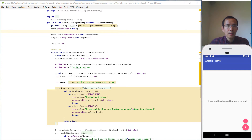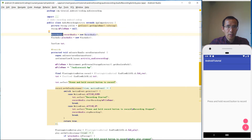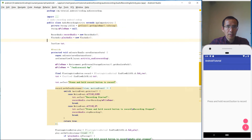Hello everybody. In this session, let's take a look at how we can record audio on Android. We are using a RecordAudio class to record the voice and a PlayAudio class to play the voice.